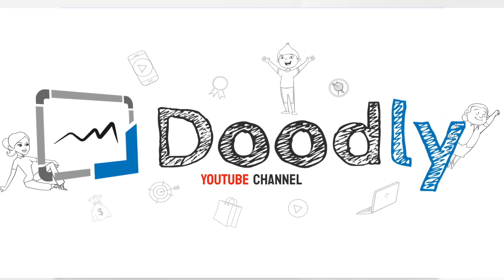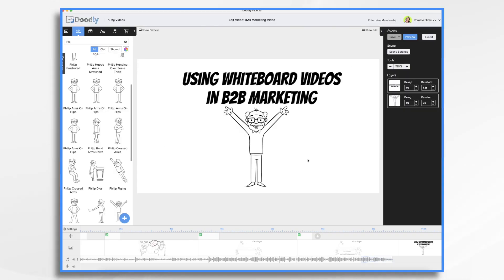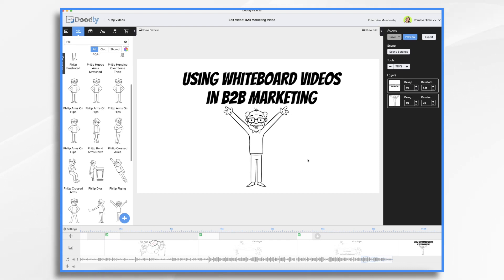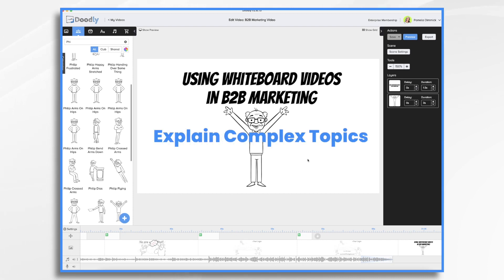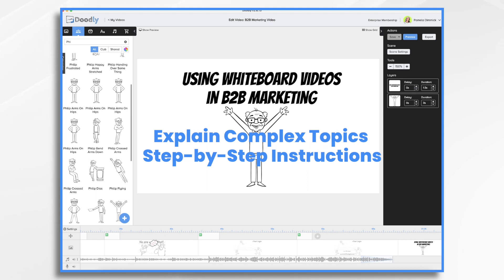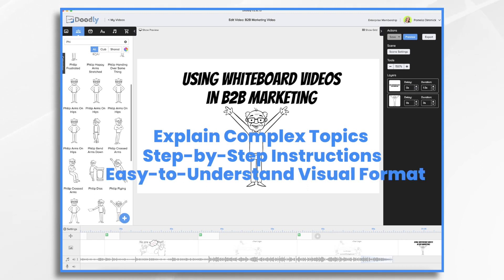Whiteboard videos are a great way to engage your customers and prospects. A whiteboard video is a short animated video that shows you how something works through drawings on a whiteboard, a chalkboard, or other surface. Whiteboard videos are perfect for explaining complex topics because they show the viewer step-by-step instructions of how to complete a task in an easy to understand visual format.